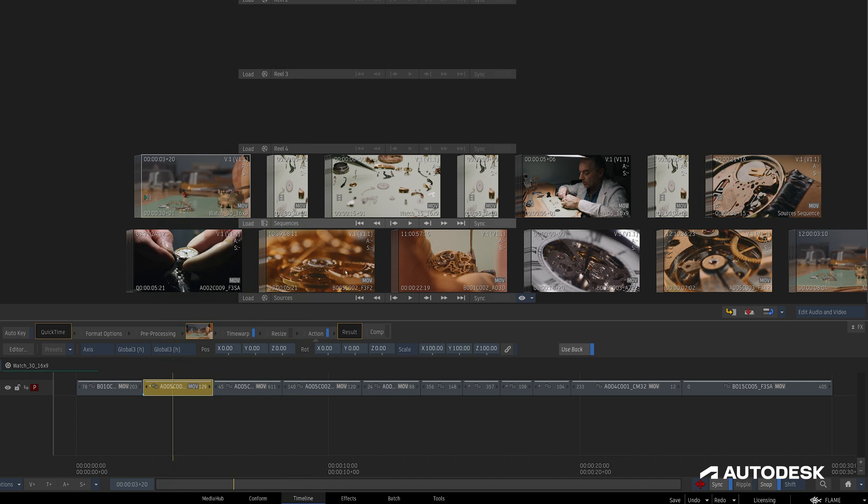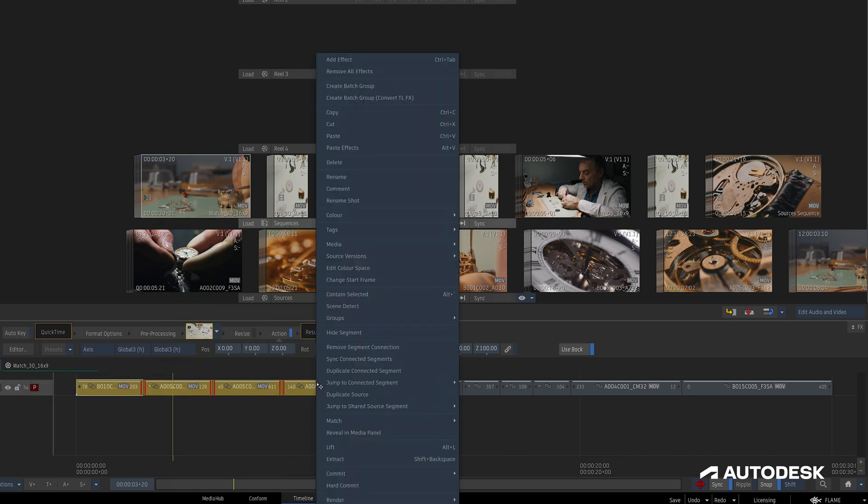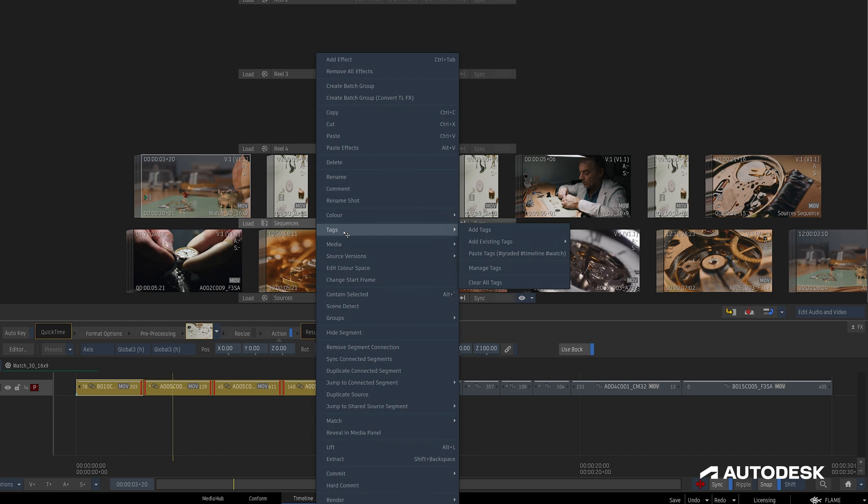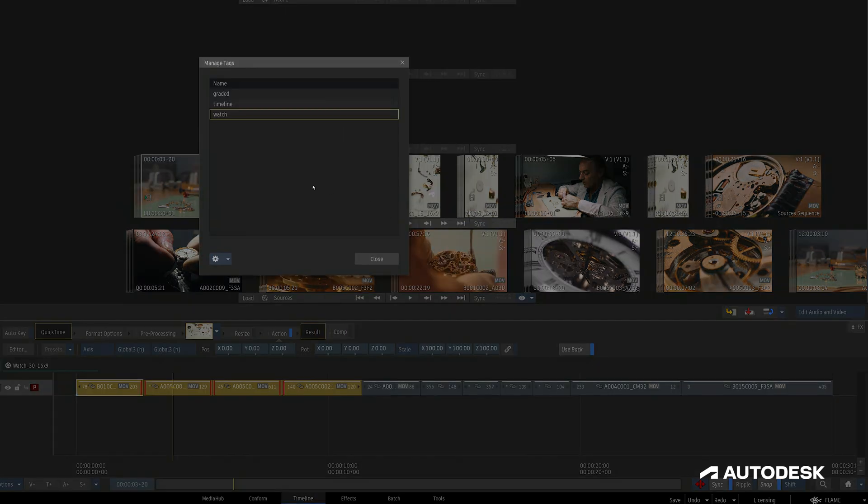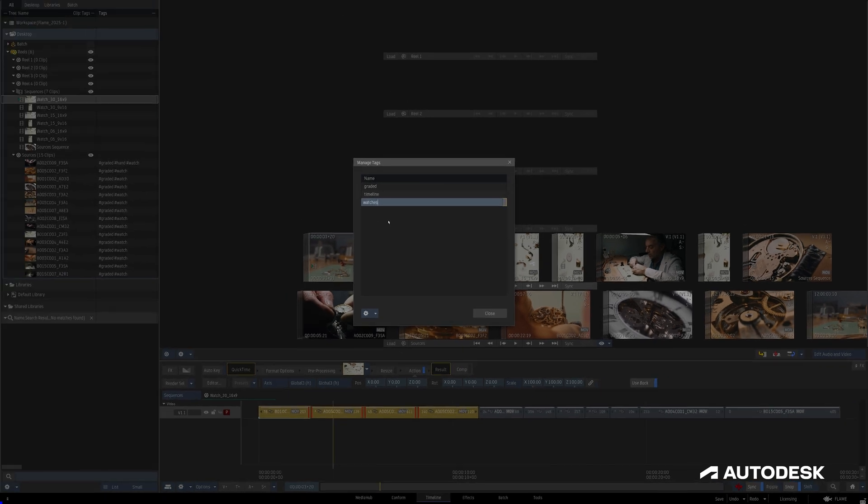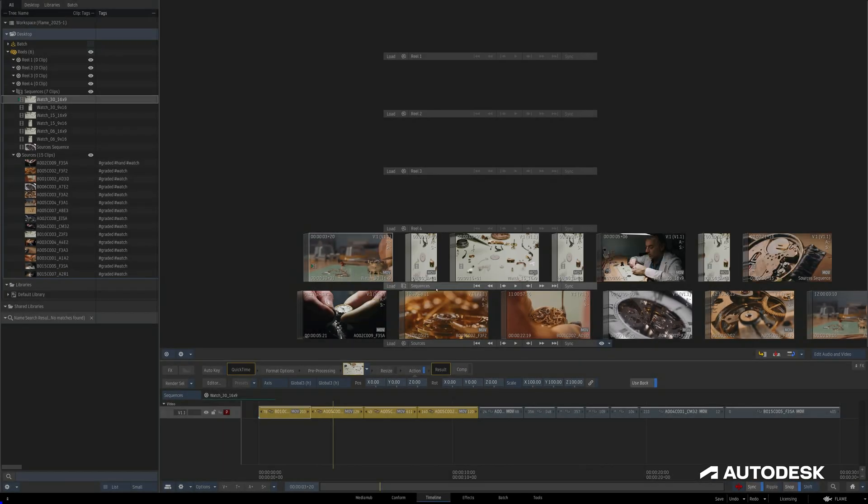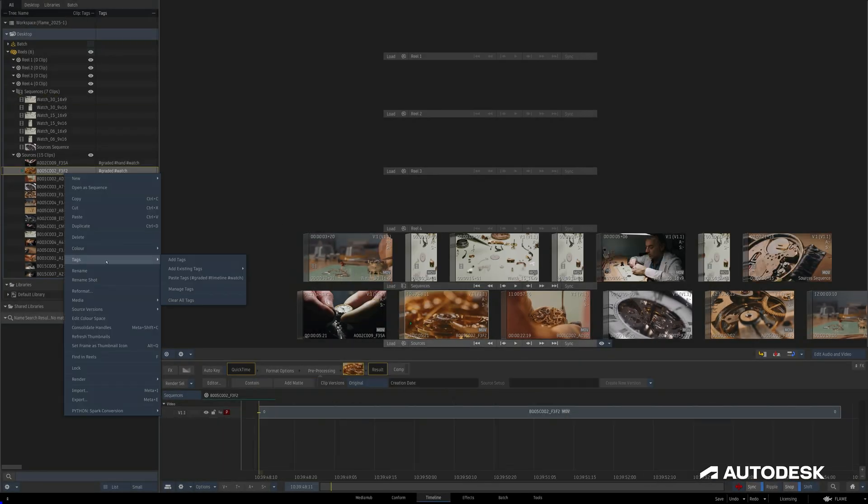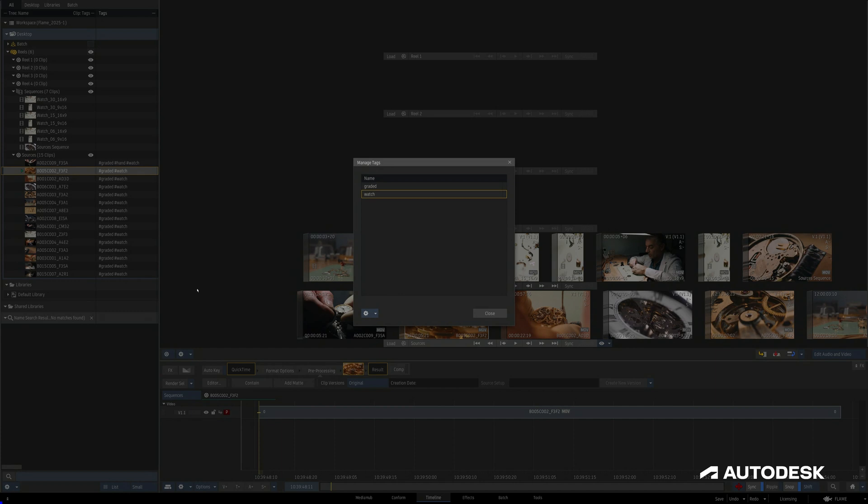If we need to adjust any existing tags, I can head back to the right-click menu, Tags, and Manage Tags, where we get this window that allows us to right-click and rename or delete a tag. In the timeline, we're able to modify multiple segments at once, but at this time we can only modify one object at a time in the Media Panel.